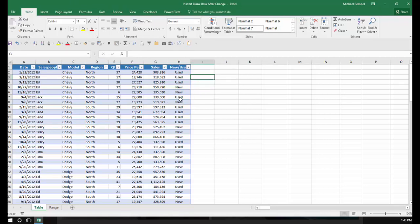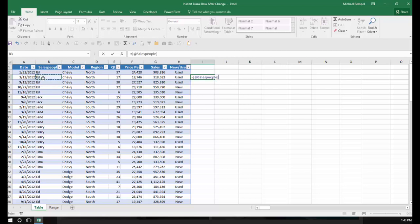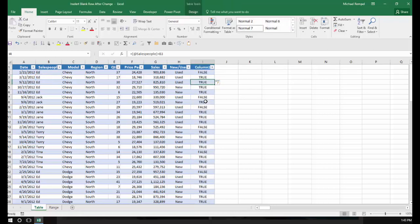I'm going to insert the formula equals, in this case B3, that name equals the cell above. Notice I didn't start in the first row, I started in the second row. I'm going to hit enter, and Excel is going to enter that formula in that entire column.